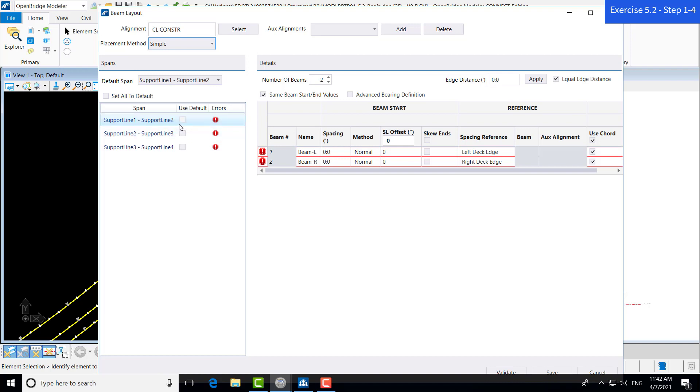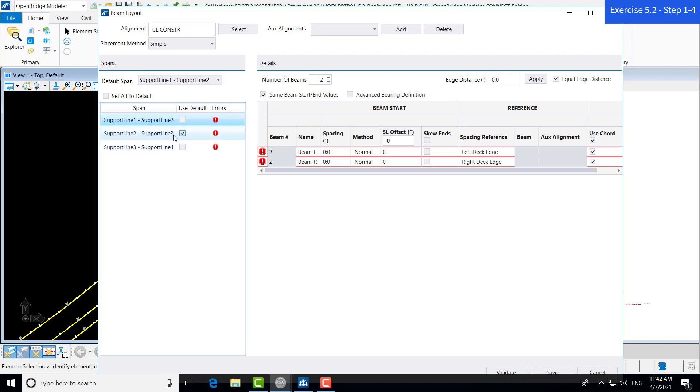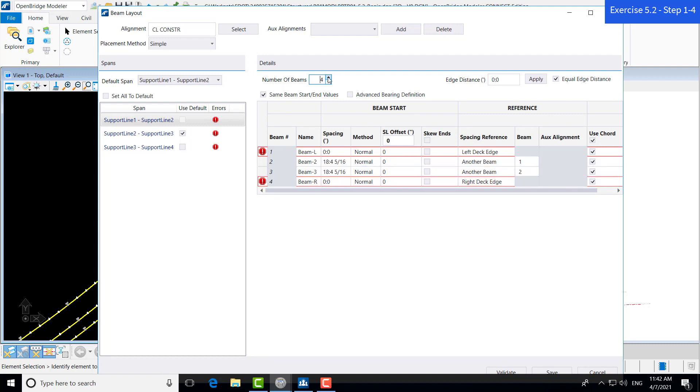Now, the creation of this beam layout can be streamlined in some ways if you have spans that are identical. This use default feature can be pretty useful. If I were to select use default, this span and the details of it will be determined by whatever the default span has been set as. The first span, support line 1 and support line 2, has been set as the default span. So, if I make changes to this span, it will also change this span. Now, this box has not been checked off, so the third span will not be changed along with those other two. If I were to increase, I have the first span selected, and it shows the beams that are currently in there. I'm going to increase this to 4, just for an example.